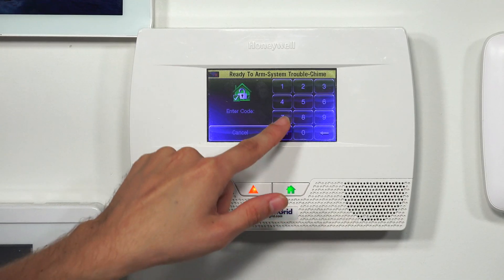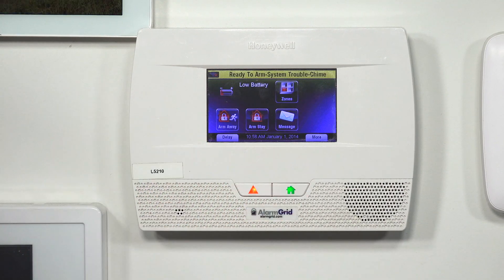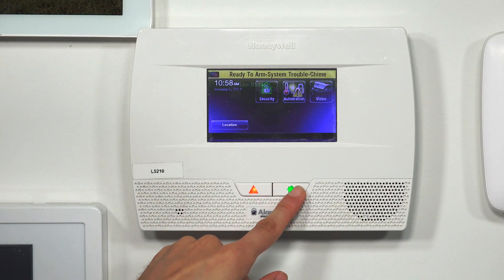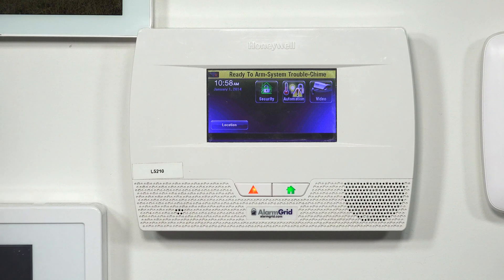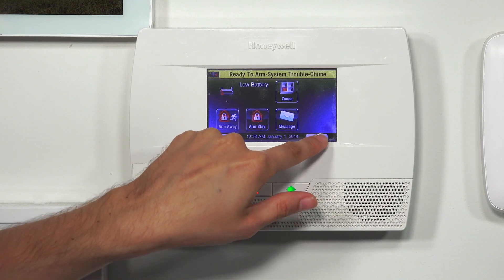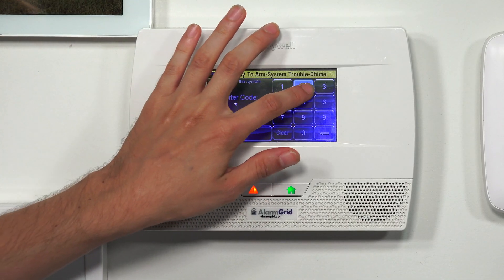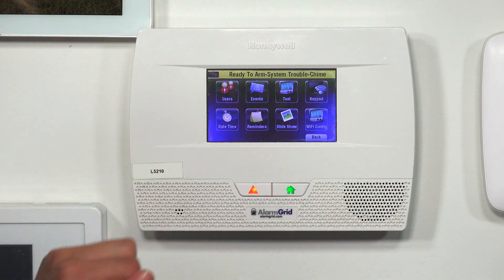I'm going to return to the main screen. We're at the main screen of our L5210 security system. Now we're going to choose Security, then More, then Tools. And we're going to enter in our master code this time — ours is at the default of 1234. This code is usually changed for security purposes, but we have ours at the default. And that takes us to what's called the master tools menu.